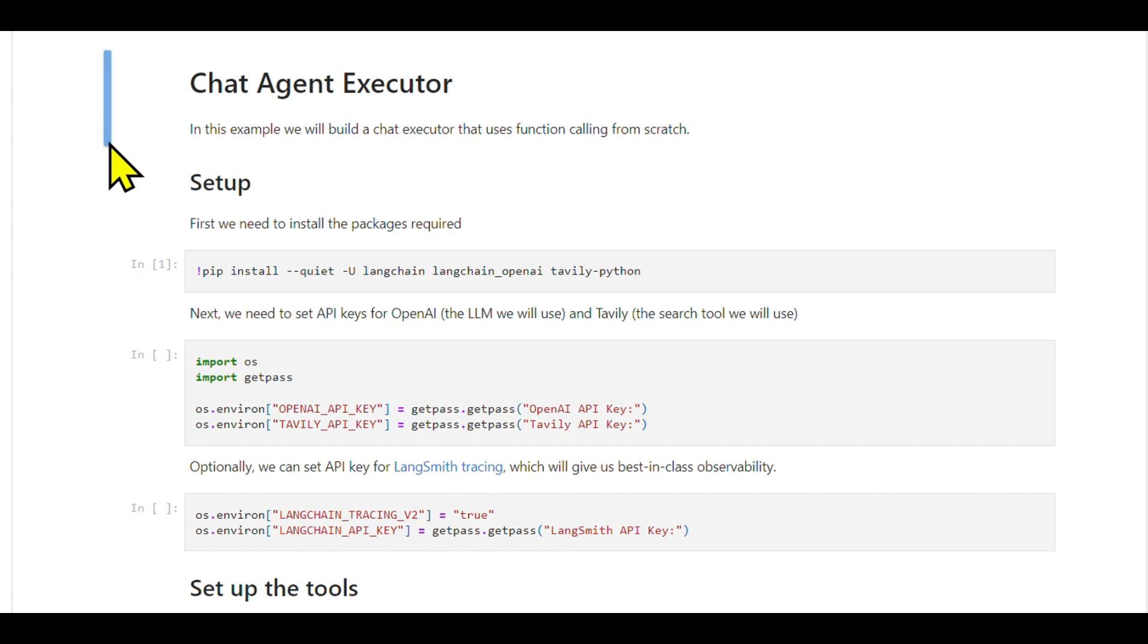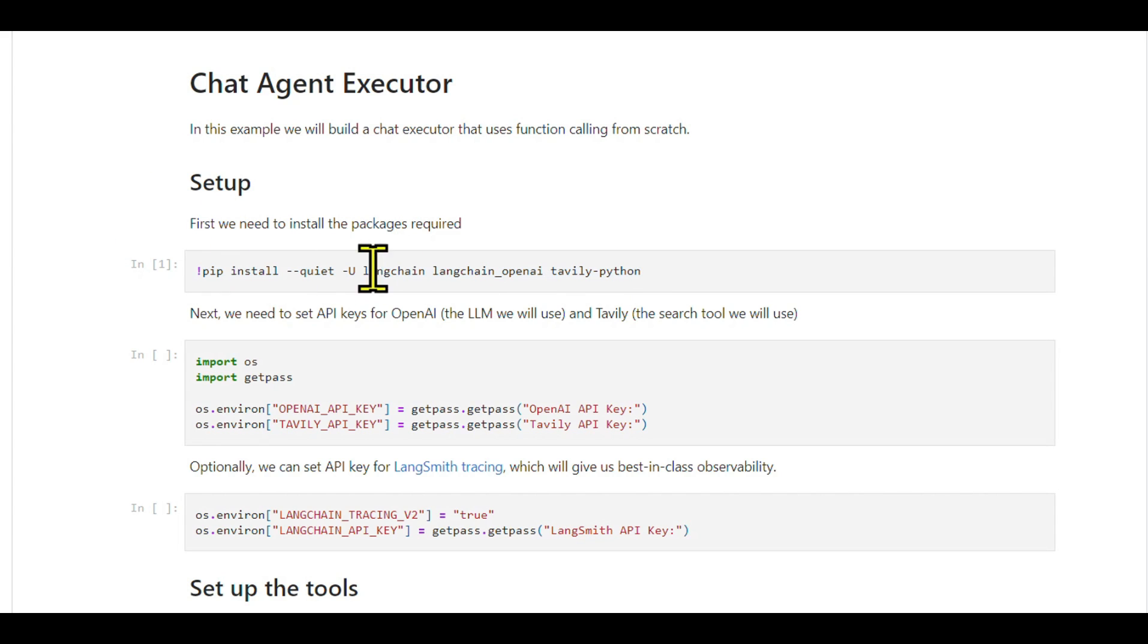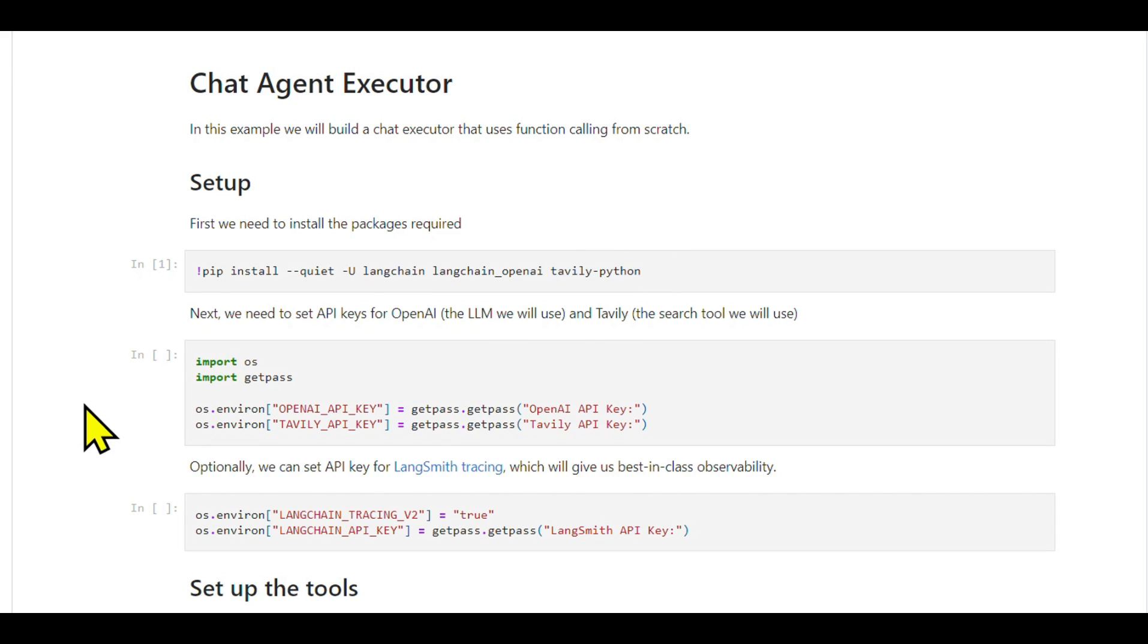Installing packages: We need the LangChain package, LangChain OpenAI for the model, and the Tavily package for the search tool. Setting API keys for these services is also necessary.